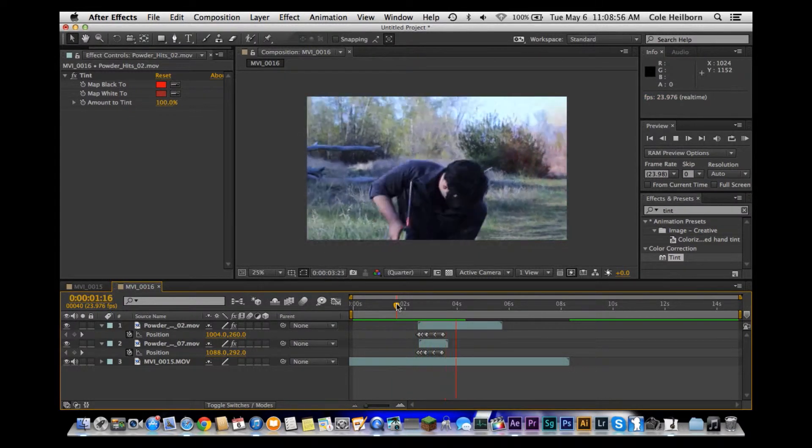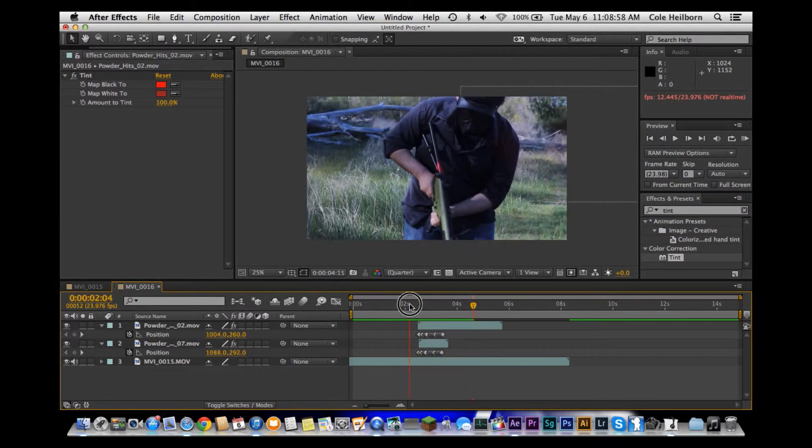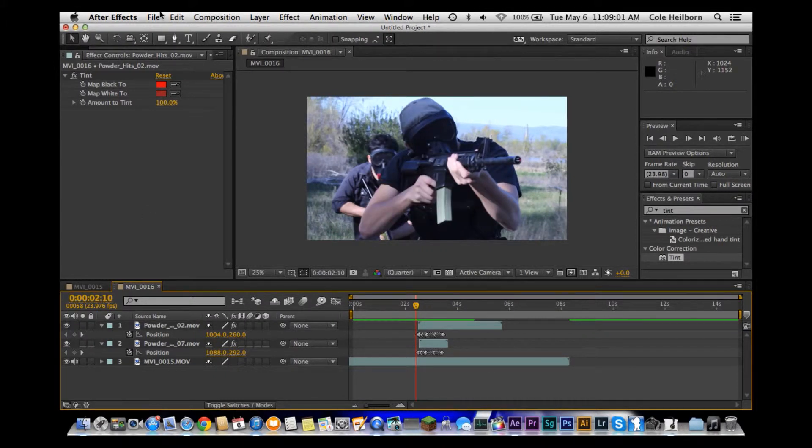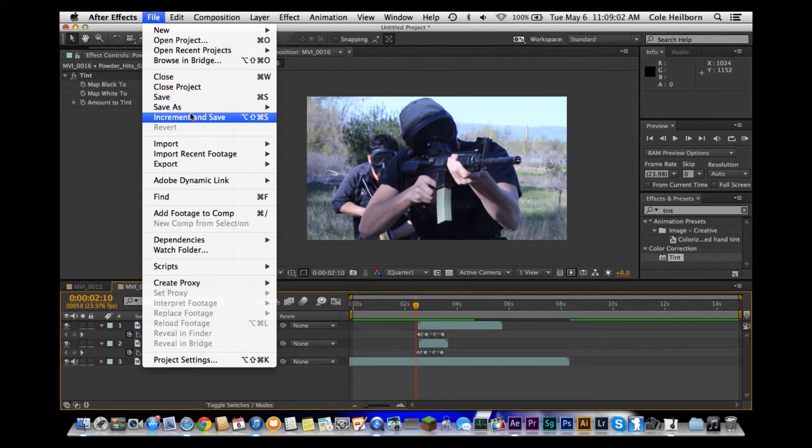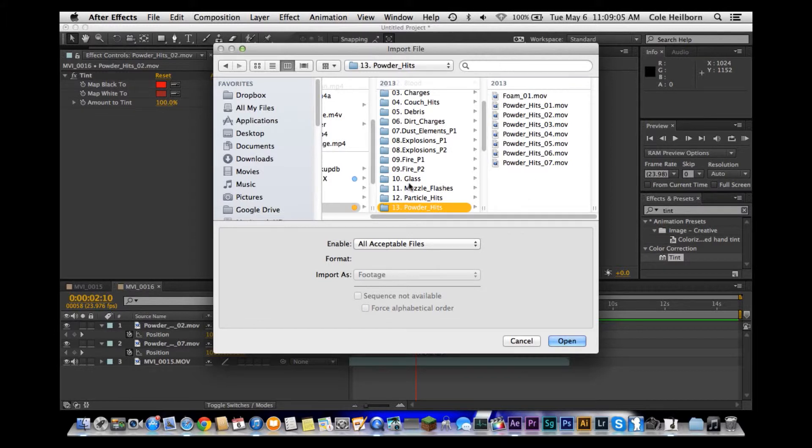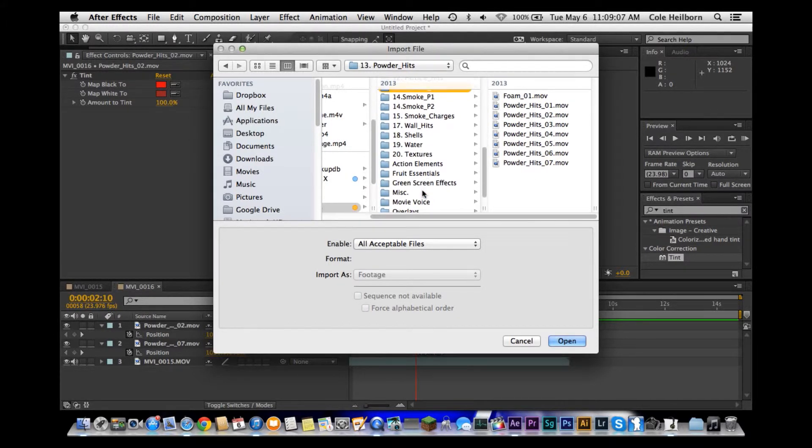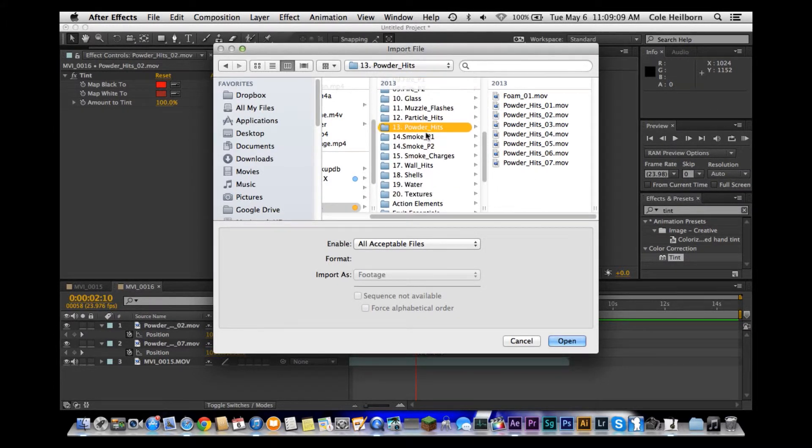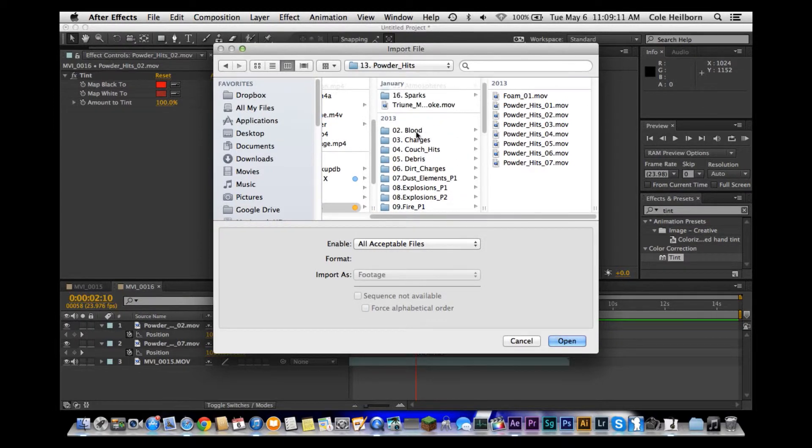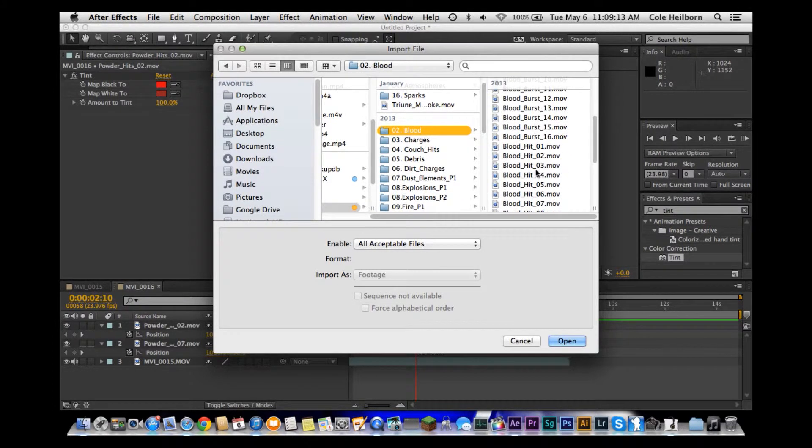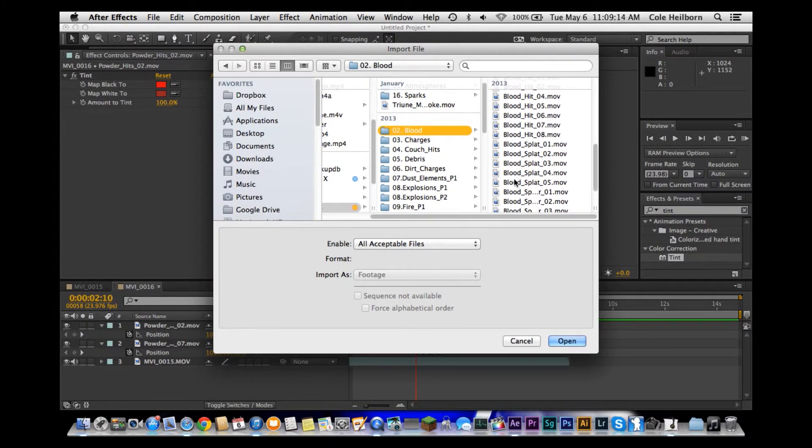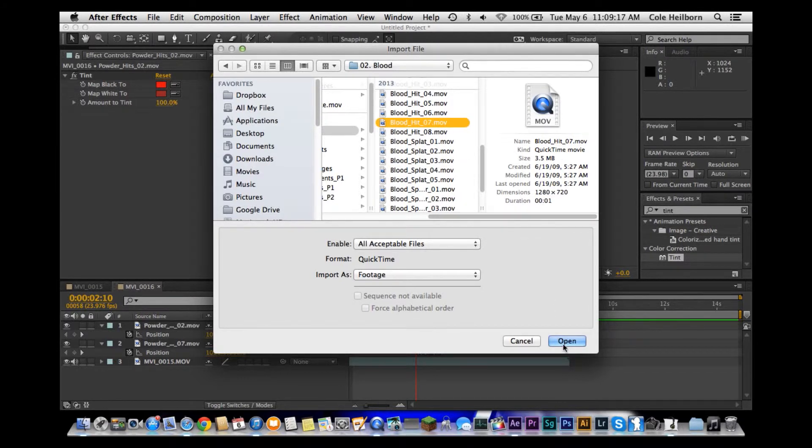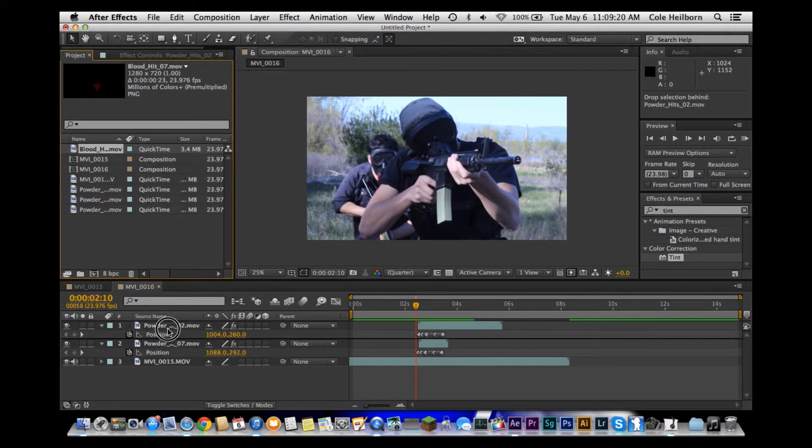We can keep tracking this out, keep keyframing it, and we'd have a much better image. Also, what you can do now is we're going to open up and bring in some more footage. We're going to go down to blood effects. This is also from Action Essentials Blood. We're going to bring in a blood splat, blood hit, excuse me.